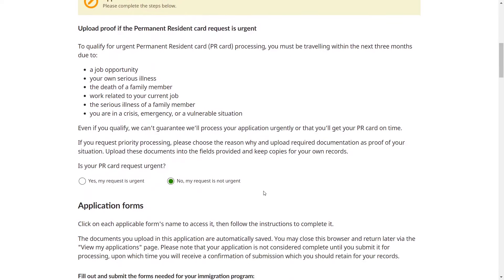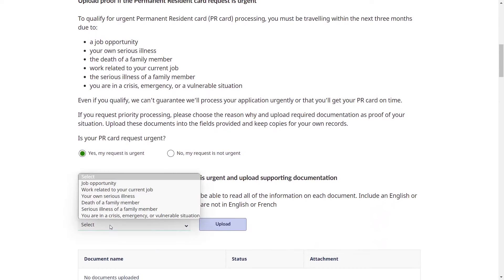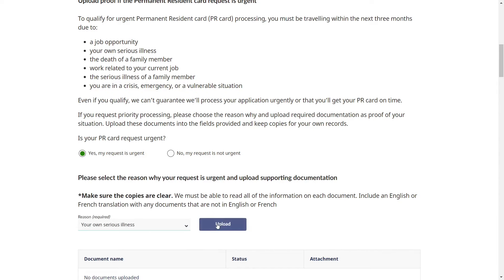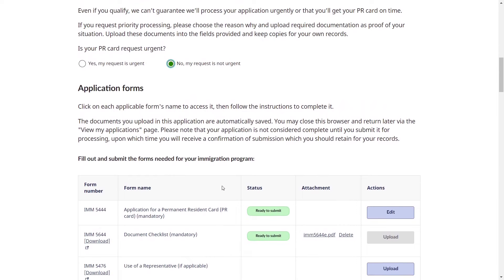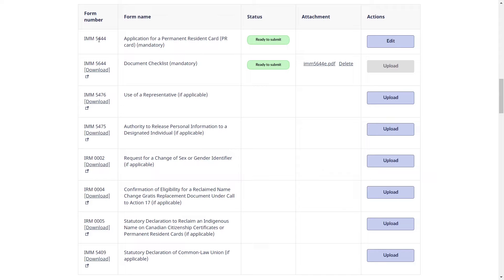Here it asks whether your PR card request is urgent. If it is urgent, click 'Yes,' then select your reason of urgency and upload proof of urgency. For the purpose of this video I will select 'No, my request is not urgent.' Scrolling down, you can see the list of forms required to renew your PR card. The first two forms, IMM5444 and IMM5644, are mandatory in any case for the renewal.